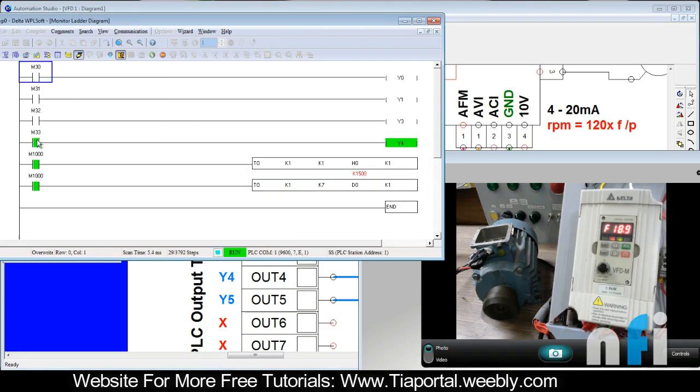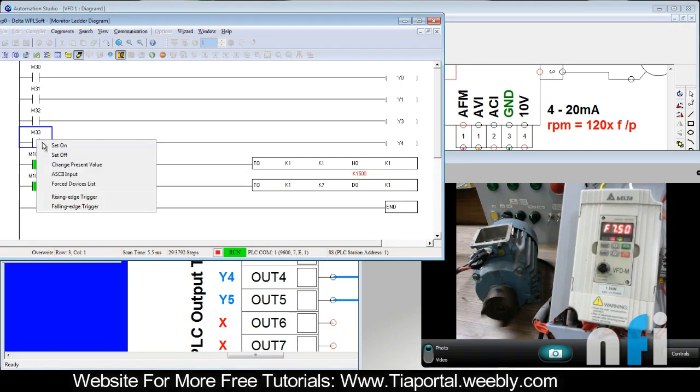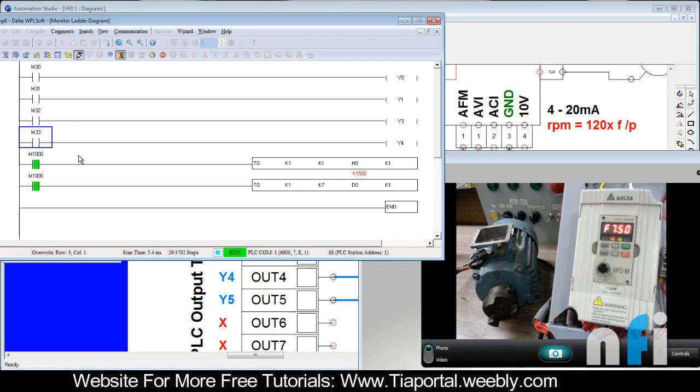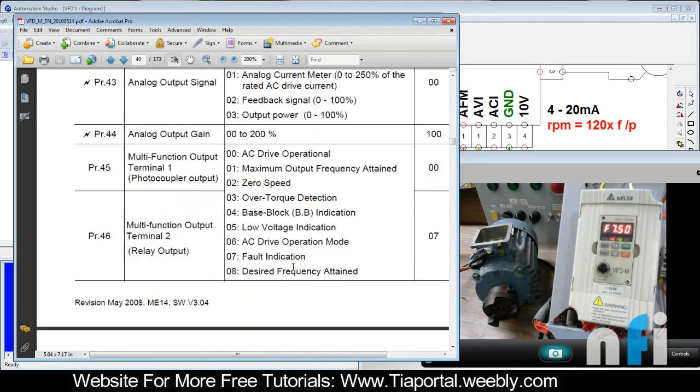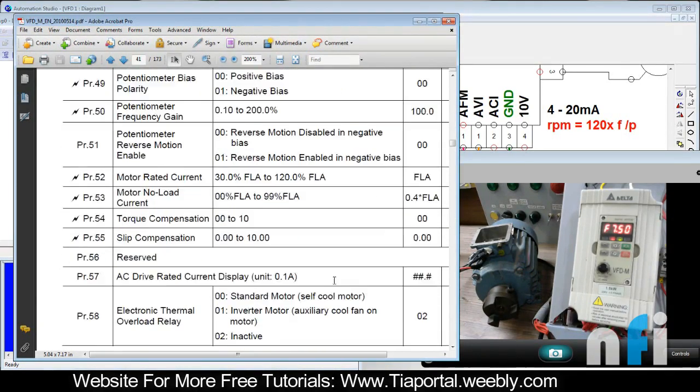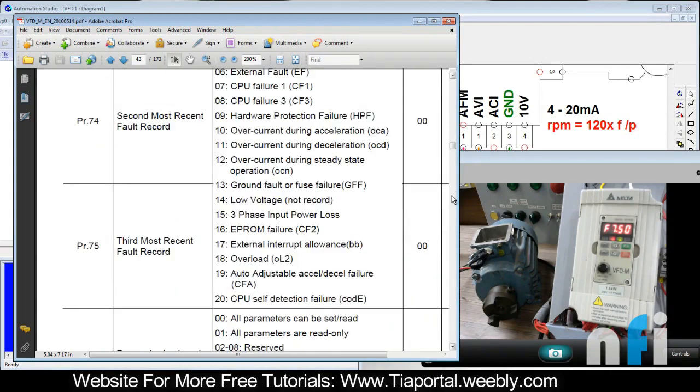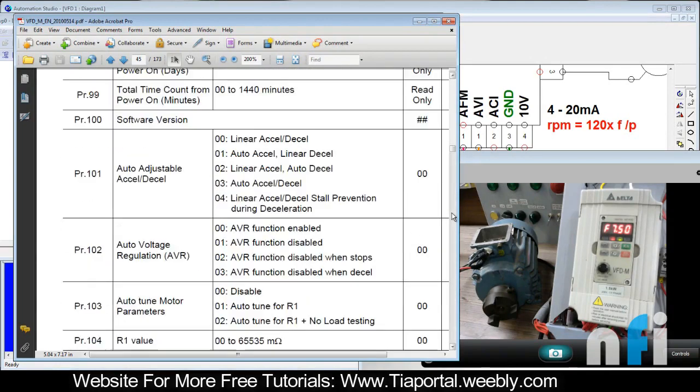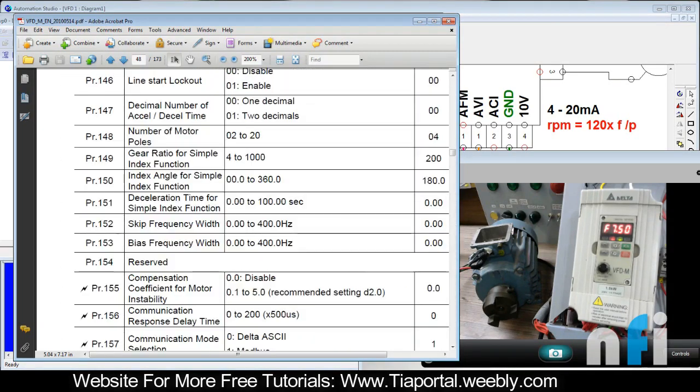Here it will be stopped, and this is the jog which is already working which we did in the last video. So that's the second source of frequency, and you can similarly select your second source to work as ACI terminal also or communication from Modbus as well. It's totally up to you which second source you want to select.